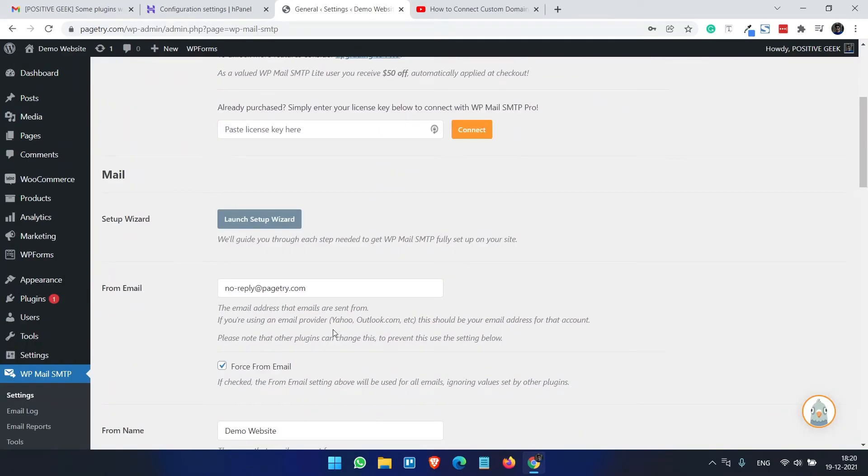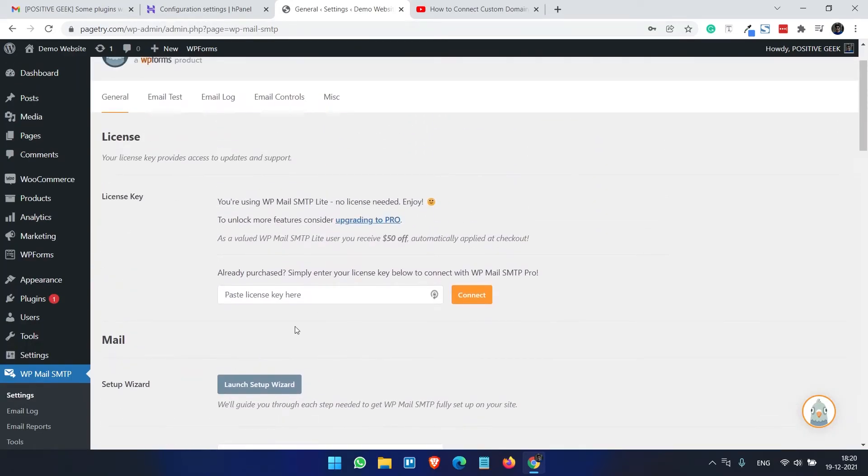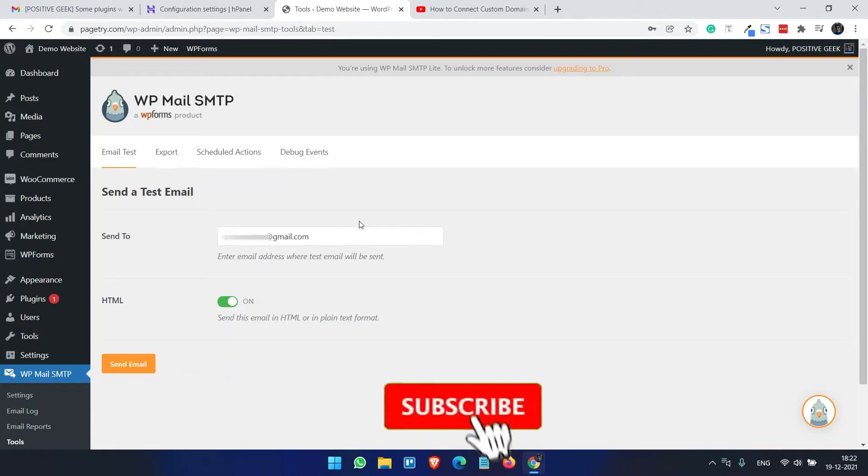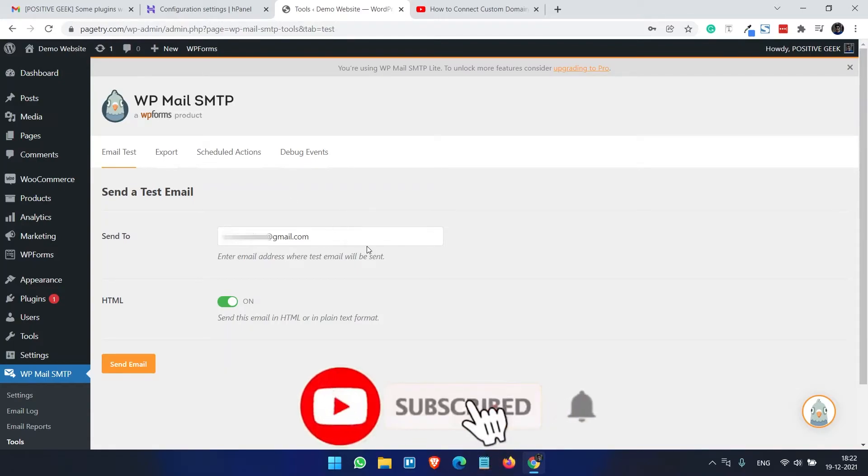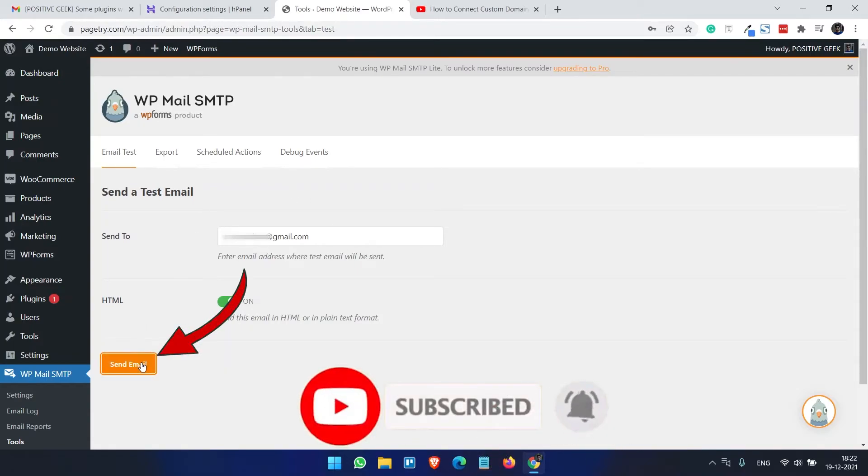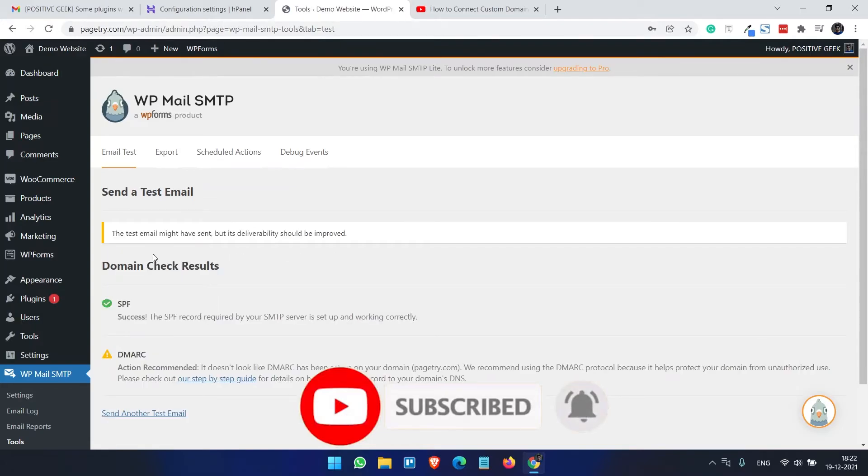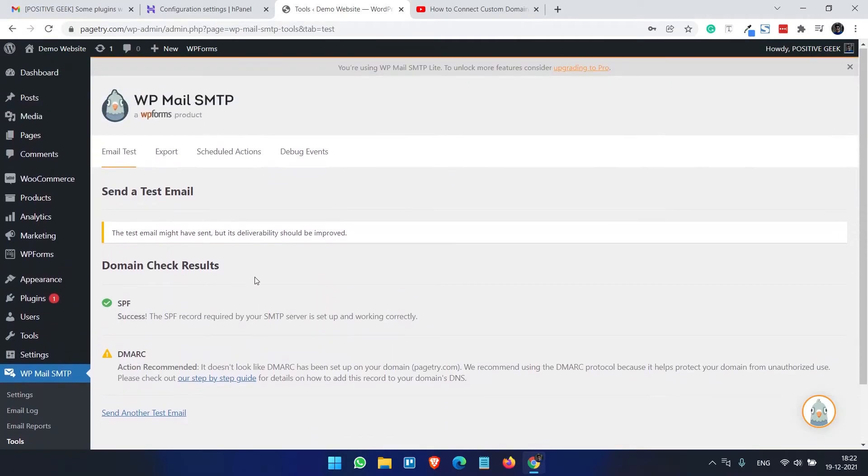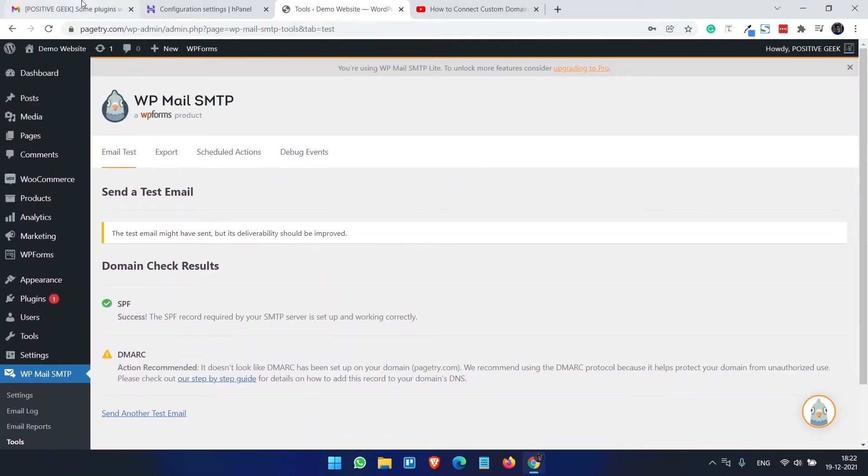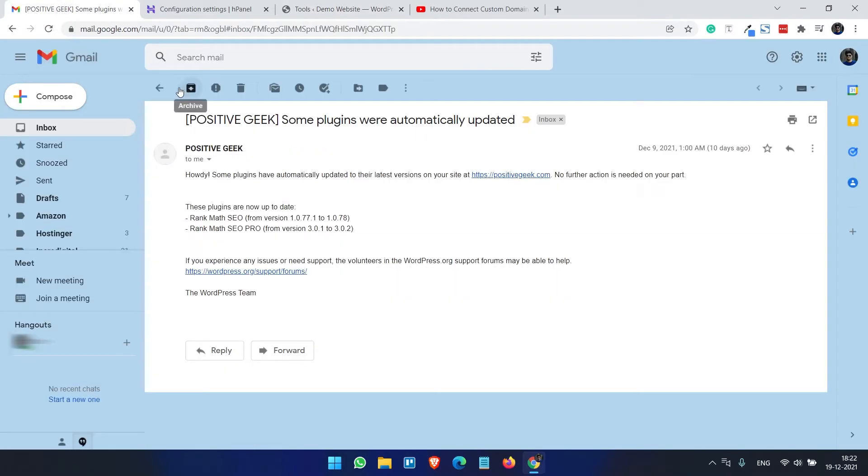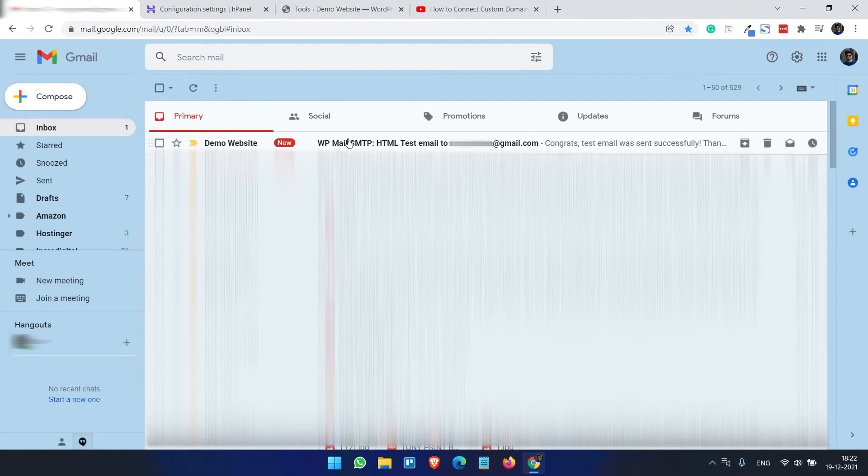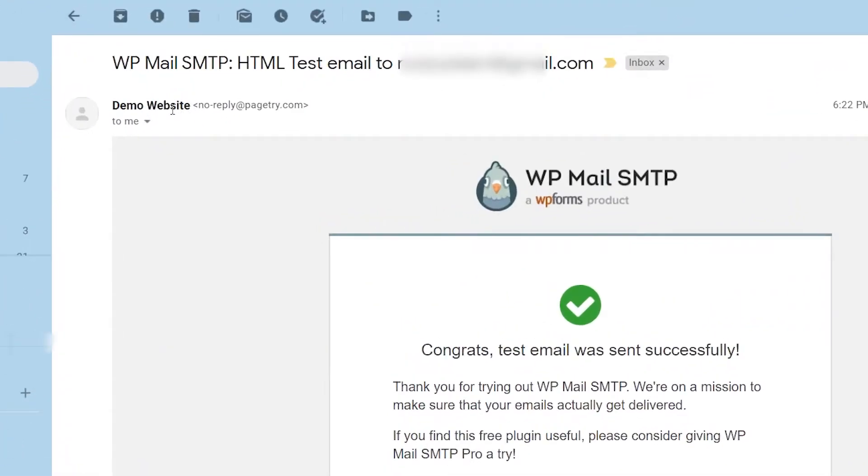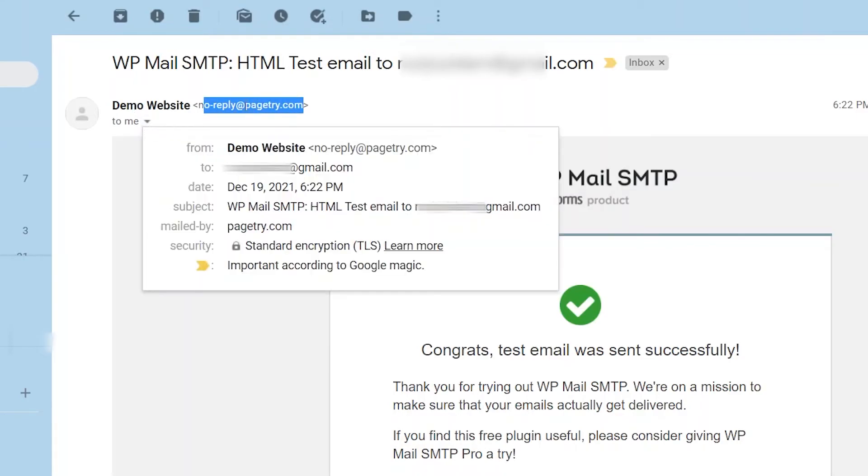And to make sure that it is working or not, we can just go to email test. So we are in the email test page now. Enter any email you want to test the email delivery and click on the send email button. So you can see here, the test email might have sent but deliverability should be improved. We can just ignore this message. And if we go to our inbox you can see here that this is from Demo Website, noreply@pagetry.com - we have just created this email.